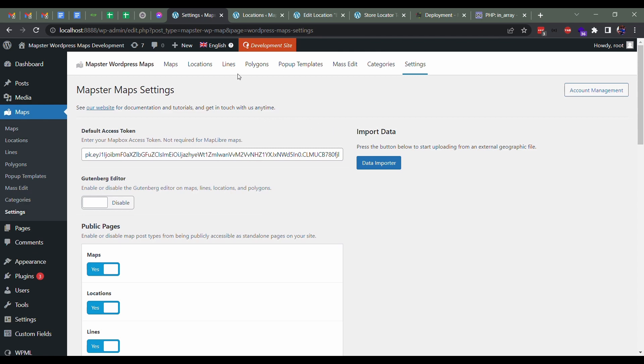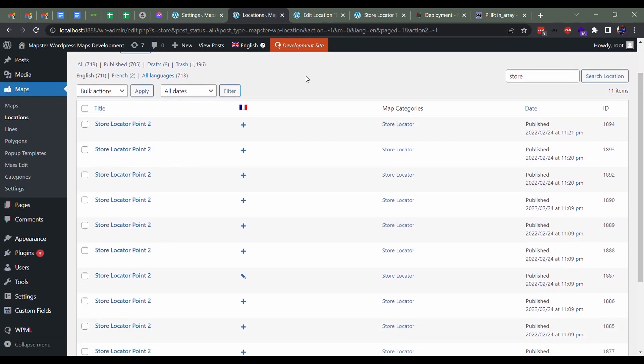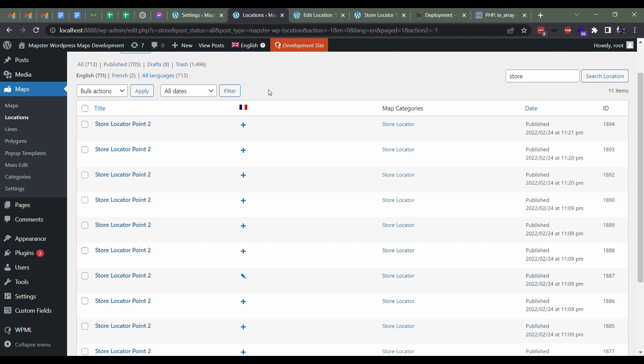Then we're going to head over to locations. We're going to make some locations that are going to be our stores. Those are going to be points—you probably don't have lines or polygons as your locations. You can still add them on the map, but they aren't found or listed as your store locations.